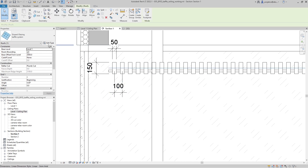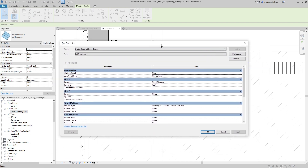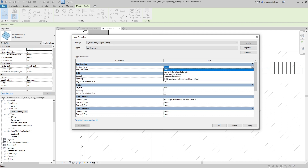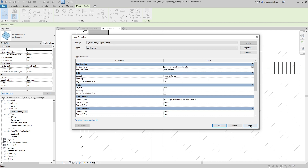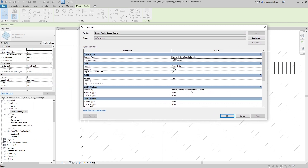To remove the panels between baffles, I'll select the baffle system and go to Edit Type. Even though 'None' appears selected for curtain panels, to get empty space you actually have to use 'System Panel: Empty'. Once I hit Apply, there is nothing in between each baffle.